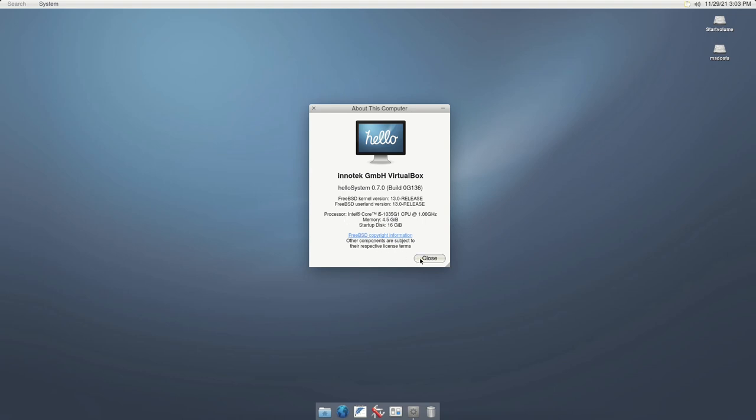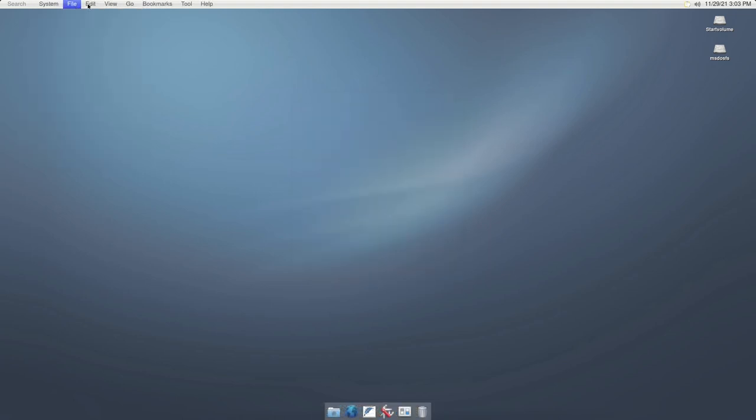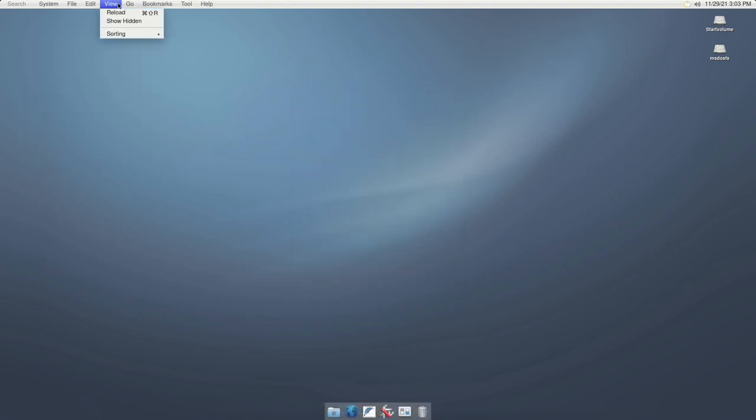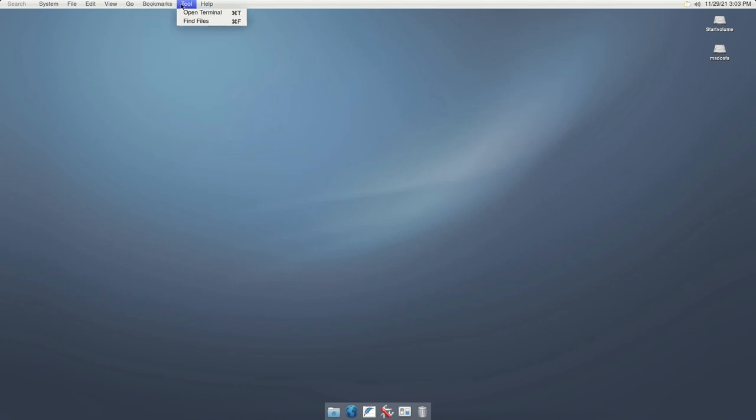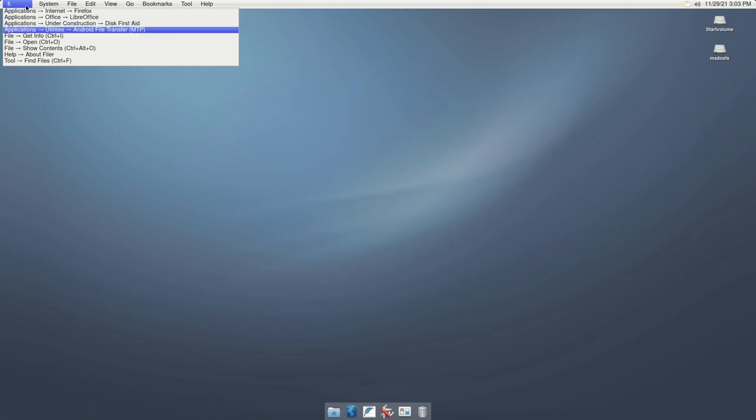HelloSystem is based on FreeBSD 13.0. HelloSystem offers a global menu as in Mac systems. Also, on the top panel, we can see a search box with which we can search the applications and tools available in the system.